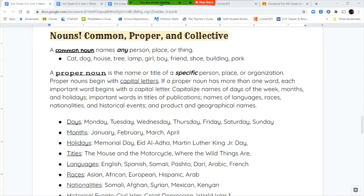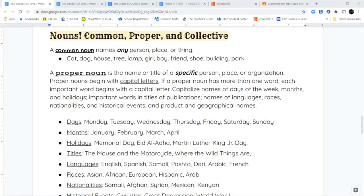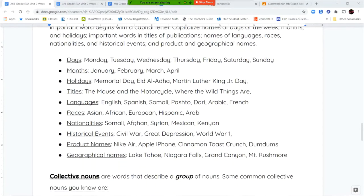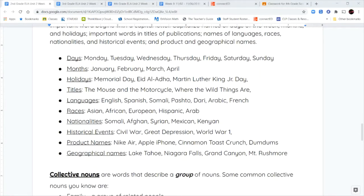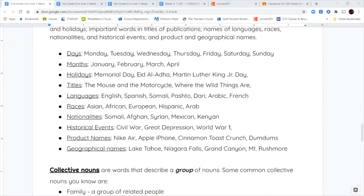Now a proper noun names the specific person, place, or thing. Proper nouns begin with a capital letter because they name something specific. And if there's more than one word in the proper noun, then the first letter of every important word is given a capital letter. We're going to capitalize the names of the days of the week, the names of months and holidays, any important words in a title of a publication like a book or newspaper, names of different languages, names of races and nationalities, historical events, and also the names of products and any geographical locations.